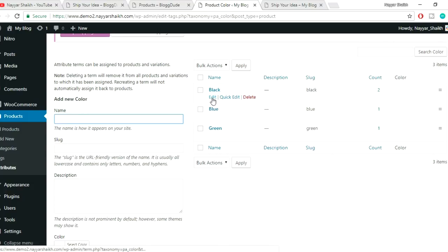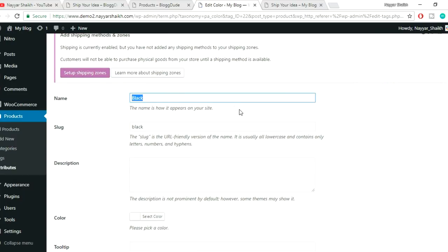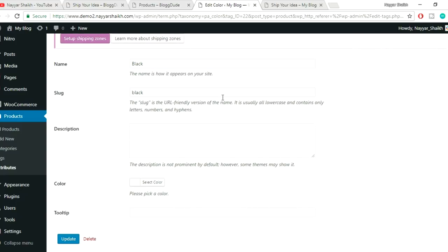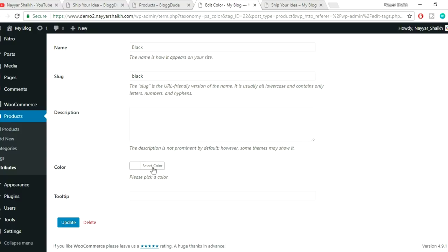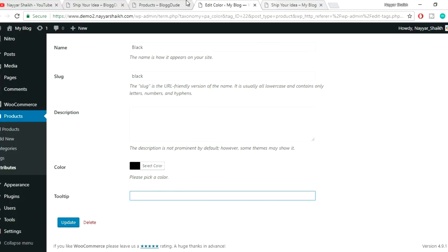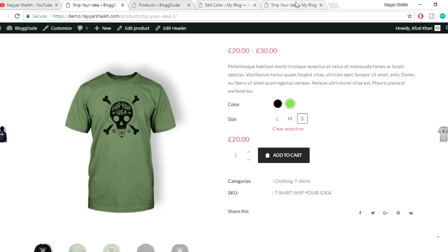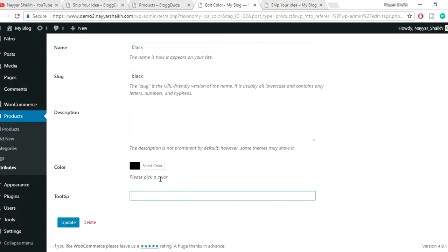Click Back to Attributes, then click Configure Terms on the Color attribute. There are already three colors: black, blue, and green. Let's add the actual color values. Click Edit on Black, then click Select Color and choose black. In the Tooltip field type 'black' — this is what appears when you hover over the swatch — then click Update.